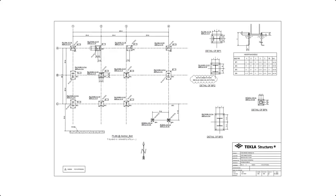In this video, we create and edit anchor bolt plans. An anchor bolt plan is a specific type of general arrangement drawing which displays the anchor bolt layout.